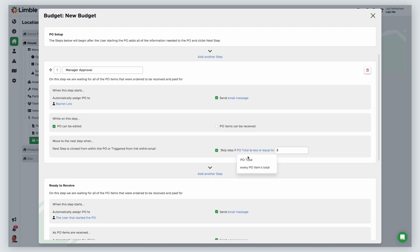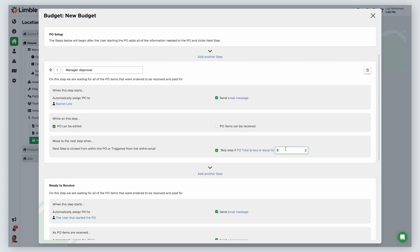The second set of blue text allows you to choose to skip a step based on if a value is less or equal to and greater or equal to. In this example, I'll skip the next step if the PO total is less or equal to $500 because I don't need to escalate the PO to the budget owner if the total of the PO is not more than $500.